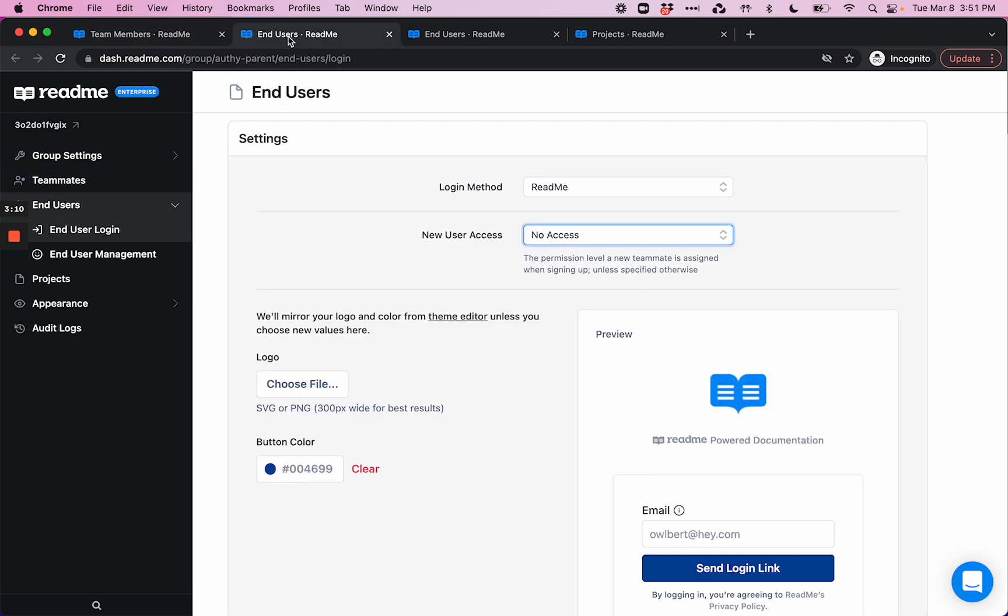Moving on to end-users. End-users are individuals who consume your documentation. They'll only have hub-side access to your project's documentation. So for example, an end-user would never be able to see this window we're looking at now. Here's where you'll set up how you invite end-users to private documentation.